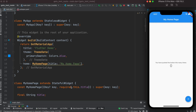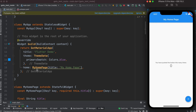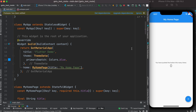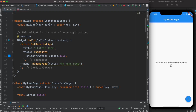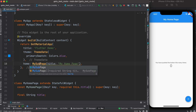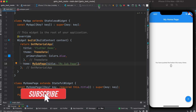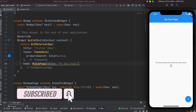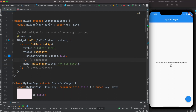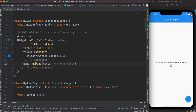I have two pages here — one is my home page and the other one is my sub page. Here I'll call the sub page and change the parameter name from 'my home' to 'sub'. If we restart, you'll see that it changes, so it's working.